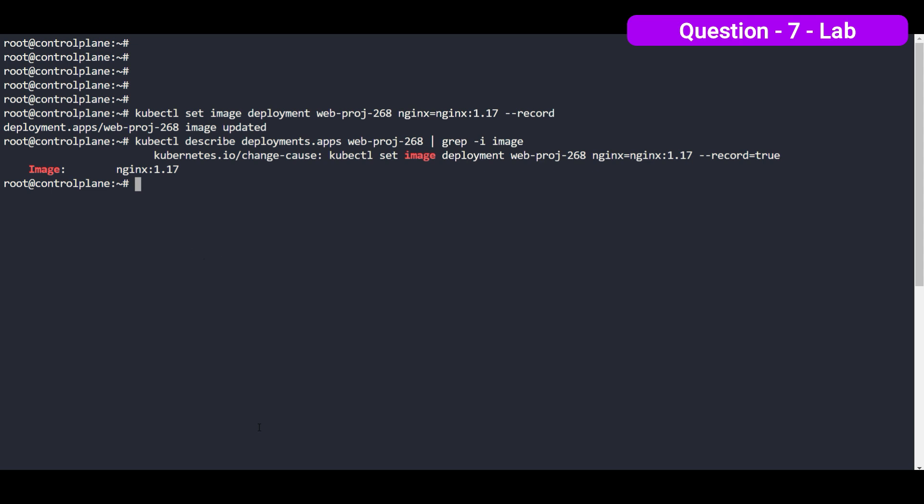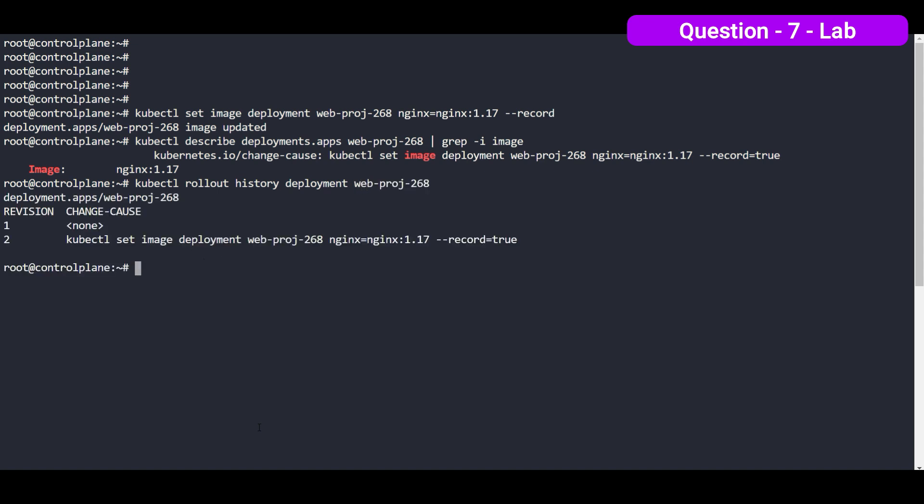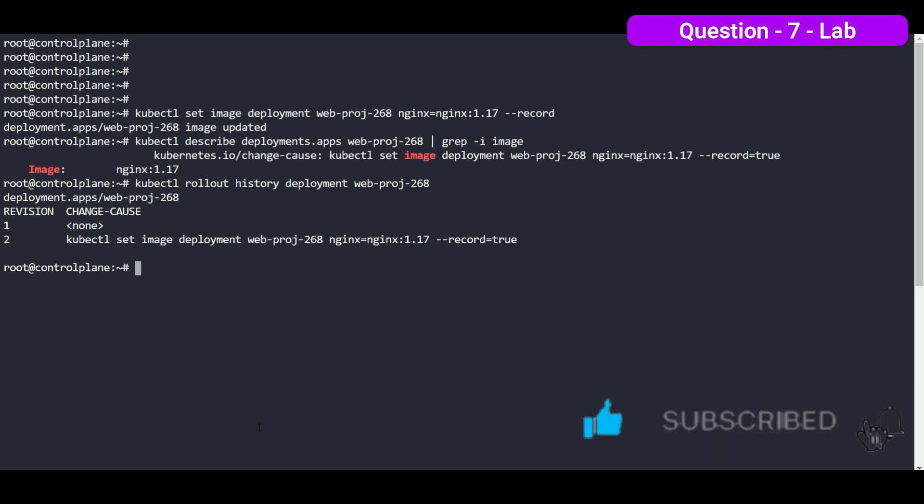Now check the history. So here you can see that we have recorded all the informations. And this is the requirement of the question. So it's saying that make sure that the version upgrade is recorded in the resource annotations. So it's already recorded the information that under the revision number two what we did. So it's clear that we are changing the image. The previous one is we have 1.16 and current is 1.17.